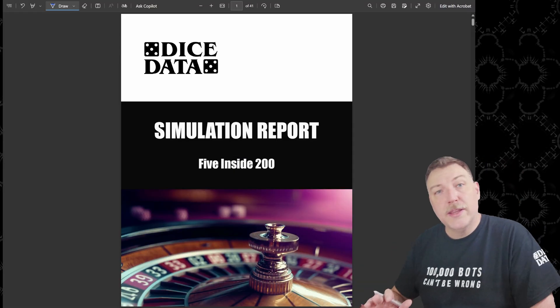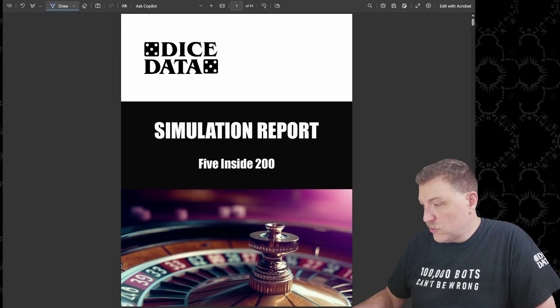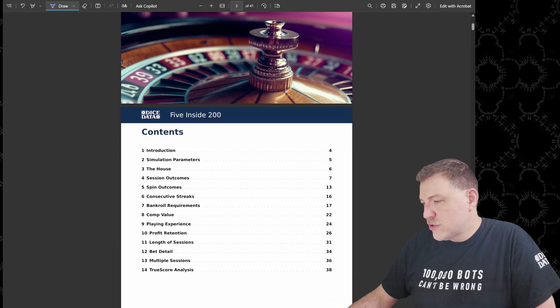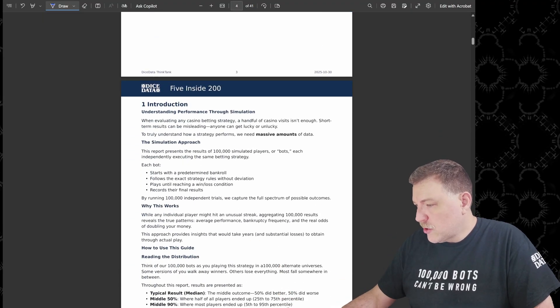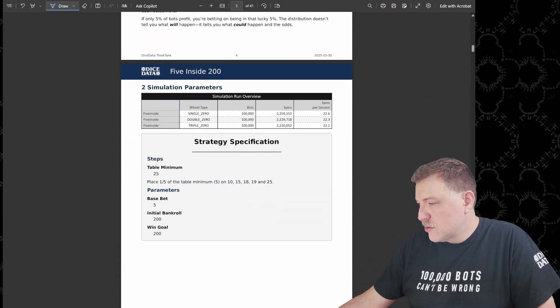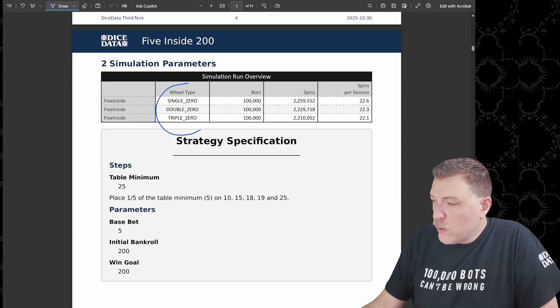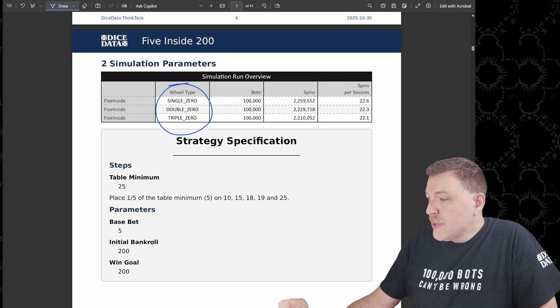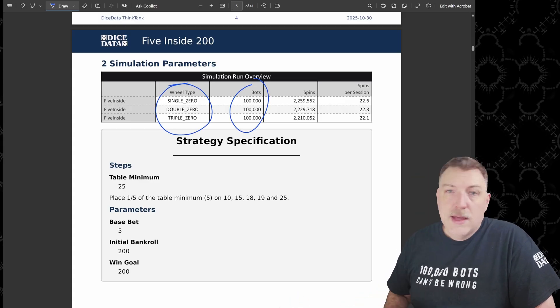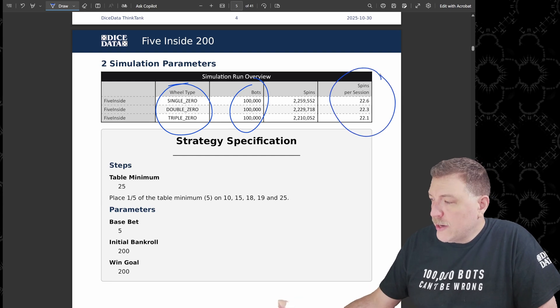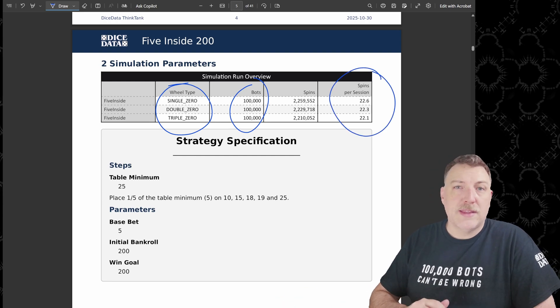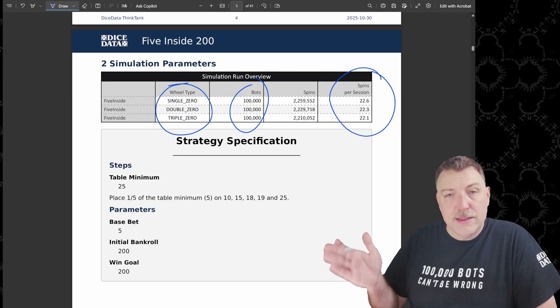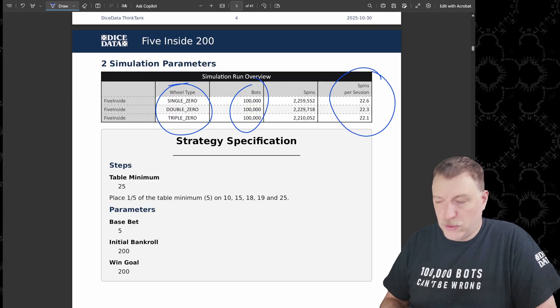All right, so here's the simulation report. This is what you get when you order a custom simulation with me. There's a whole bunch of information. We're just going to hit the big parts today. We're going to start off by looking at the simulation parameters. So we have three wheel types that we simulated today. Each one of those is going to have a hundred thousand bots. Now on average, it took about 22 spins for the bots to complete.